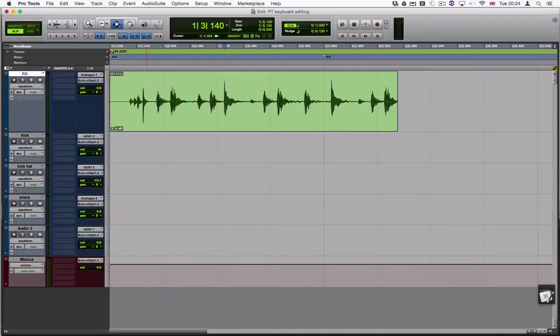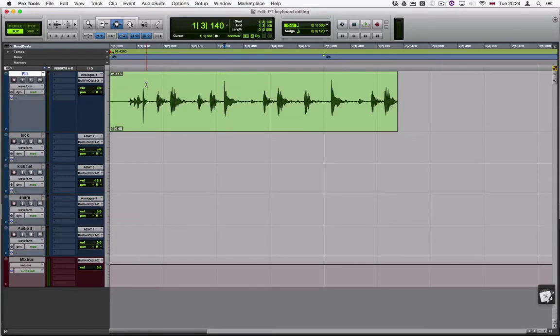However, in this case we will not use the tab key but instead L and apostrophe. By using these keys I can now move left and right between the transients of the loop.